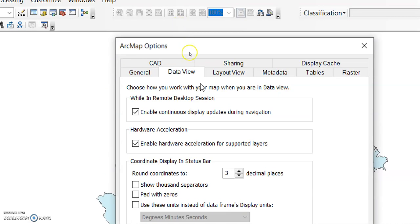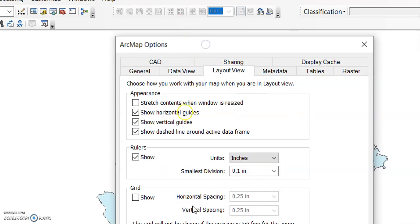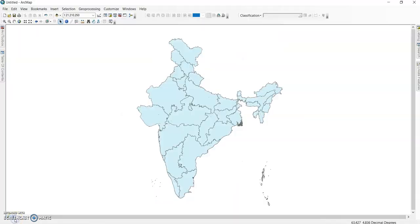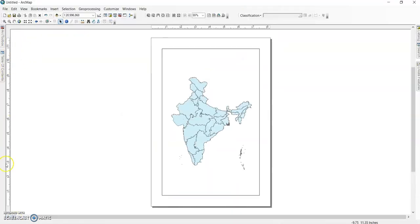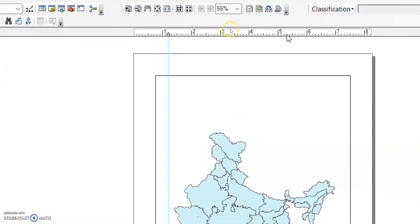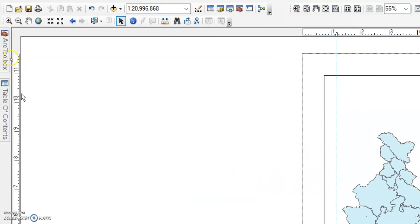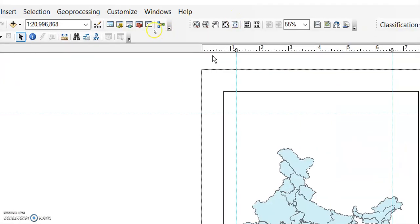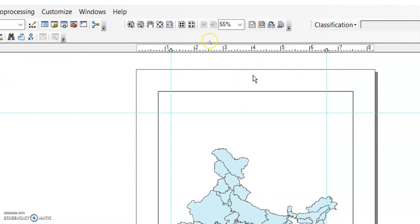In the Layout View settings, you can add grid lines. Click on the grid line option and a line will be added to your layout. You can add more grid lines the same way.